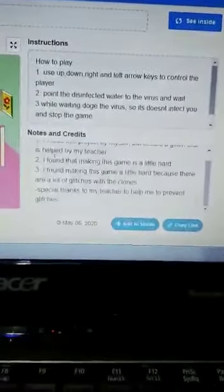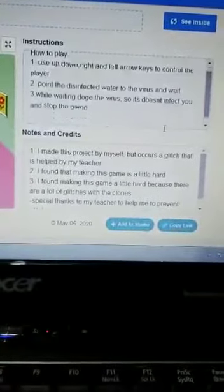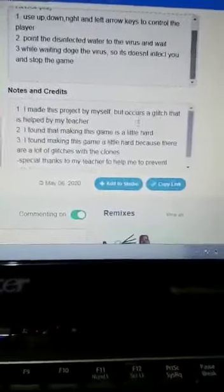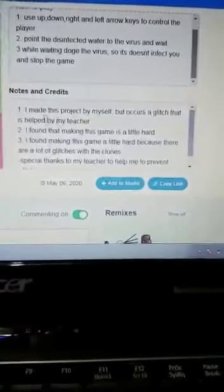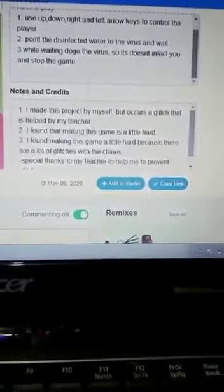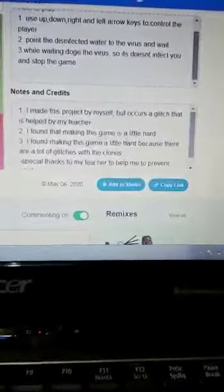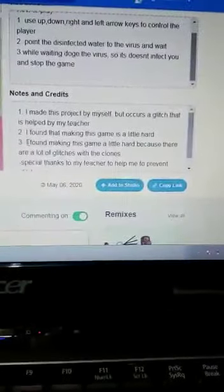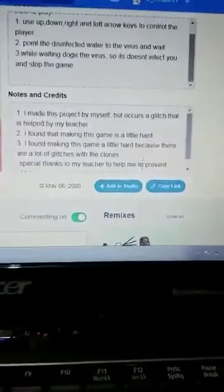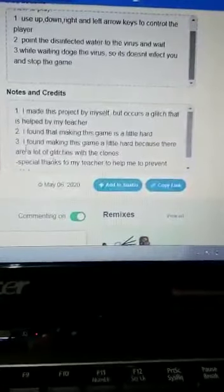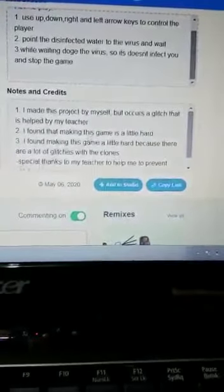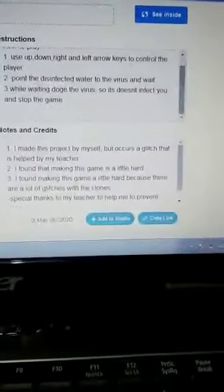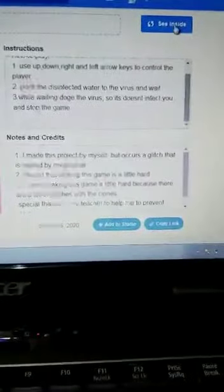Notes and credits: I made this project by myself but it had a glitch that was helped by my teacher. I found that making this game was a little hard because there were a lot of glitches with the clones of the virus. Let's see inside the project.